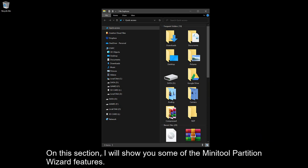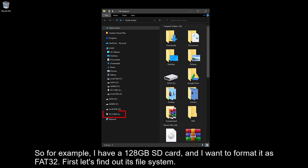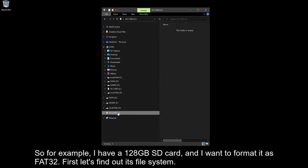On this section, I will show you some of the MiniTool Partition Wizard features. So for example, I have a 128GB SD card, and I want to format it as FAT32. First, let's find out its file system.